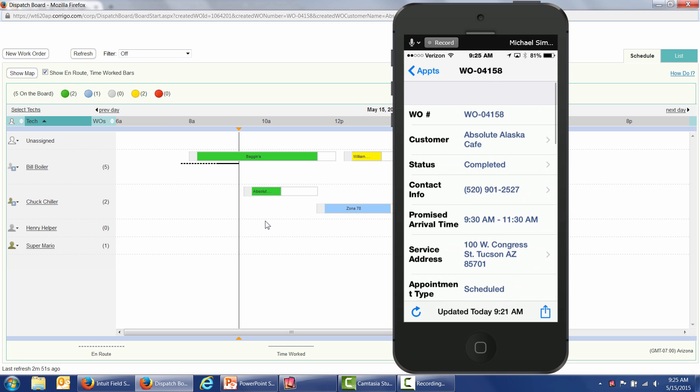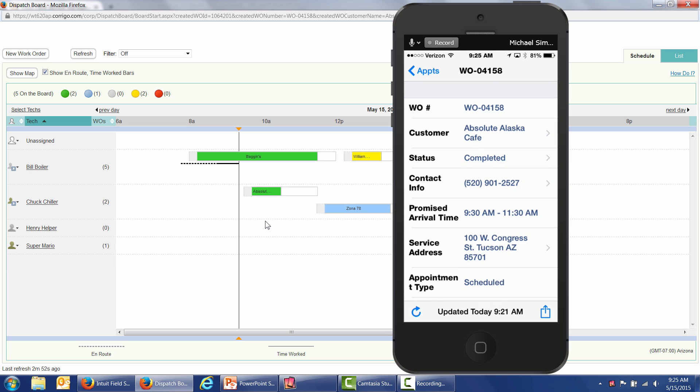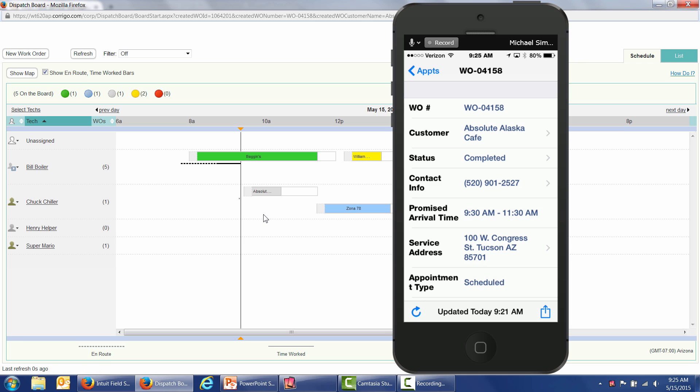You also have the ability to prepare invoices and take payments out in the field. I want to point out in the background here, my work orders turn gray when my technicians have completed them. So now we're going to show you how we're going to get paid faster by creating invoices out in the field, if you wish to do so, and how to take payment out in the field, again, if you wish to do so.